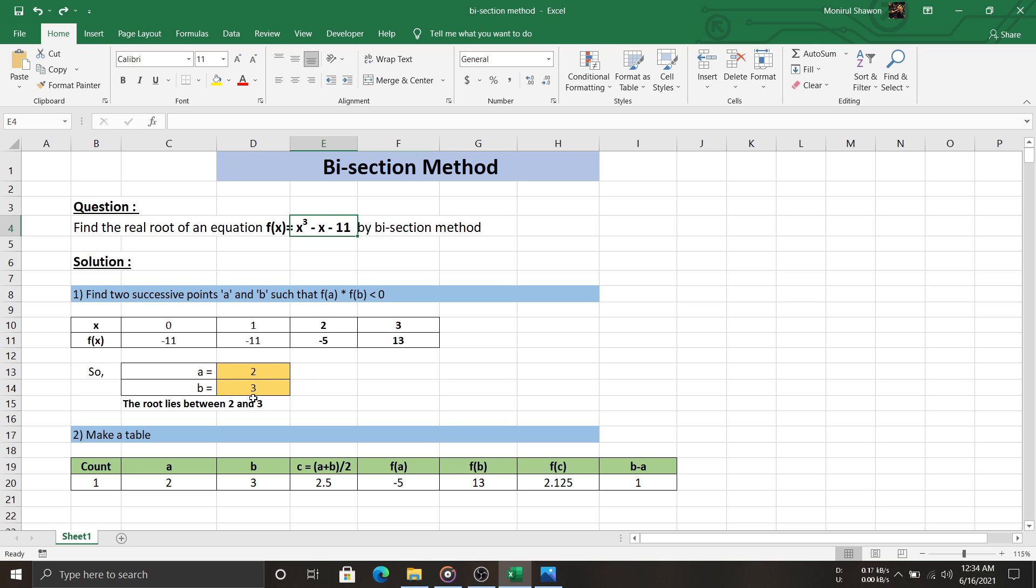But two is successive to three. So, we take two and three; thus our root lies between two and three. Now you can ask what happens if we take zero and three or one and three. Well, you can, but you will need to iterate a lot. You will see in a moment what I'm talking about.